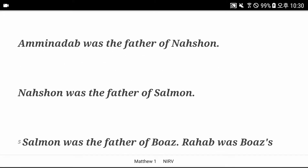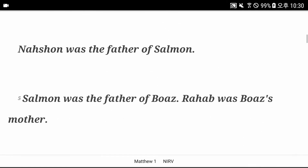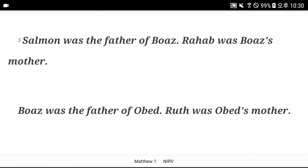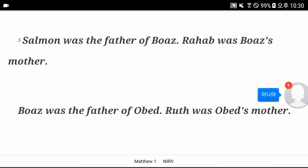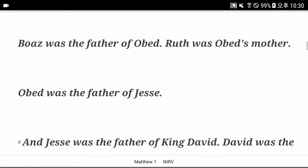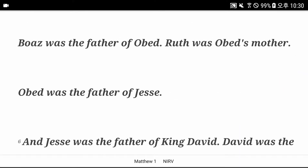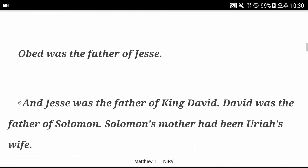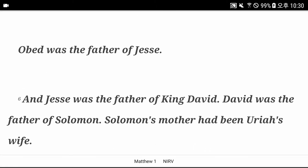Aminadab was the father of Nashon. Nashon was the father of Salmon. Salmon was the father of Boaz. Rahab was Boaz's mother. Boaz was the father of Obed. Ruth was Obed's mother. Obed was the father of Jesse. And Jesse was the father of King David.